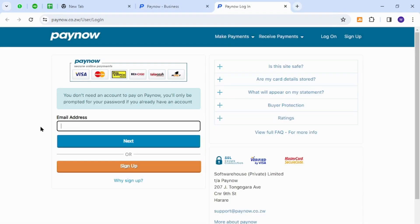Now you need to provide your email address, click next, then input your registered password. This is how you will successfully sign in to Pay Now account.